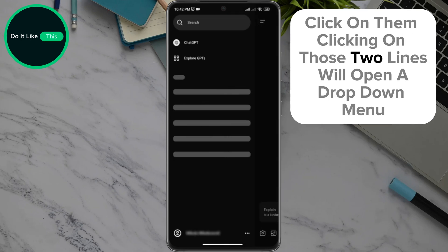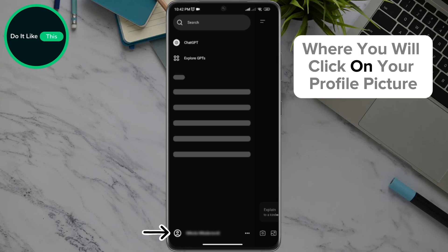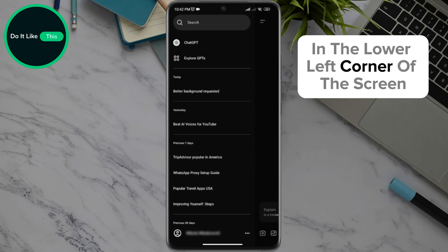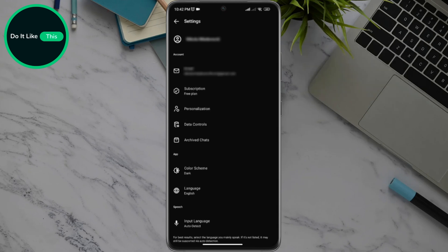Clicking on those two lines will open a drop-down menu where you will click on your profile picture in the lower left corner of the screen.